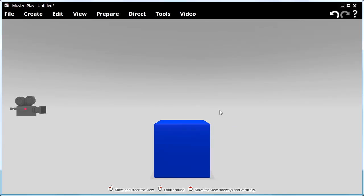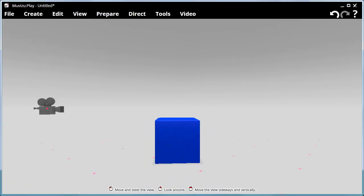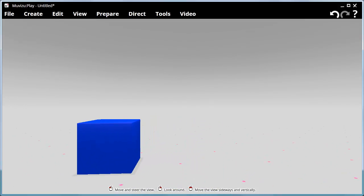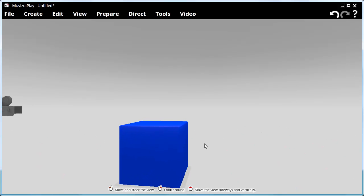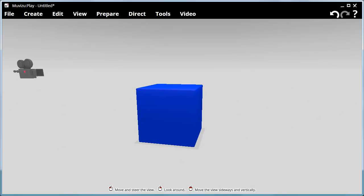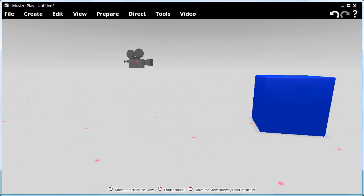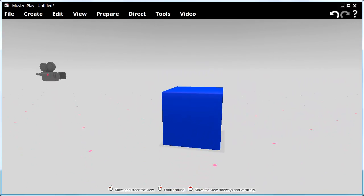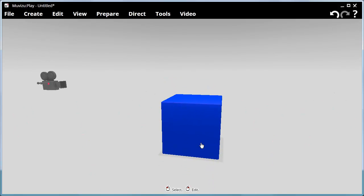So let's move around the cube. Down here we've got icons — a little mouse icon showing us how we can move around within this space, or set as it's known. We hold down the left hand button and move the mouse backwards and forwards. You can see that we can steer and move the view. If I hold down the right hand button I can look around, and if I hold down the two buttons together and move the mouse I can move the view sideways and up and down.